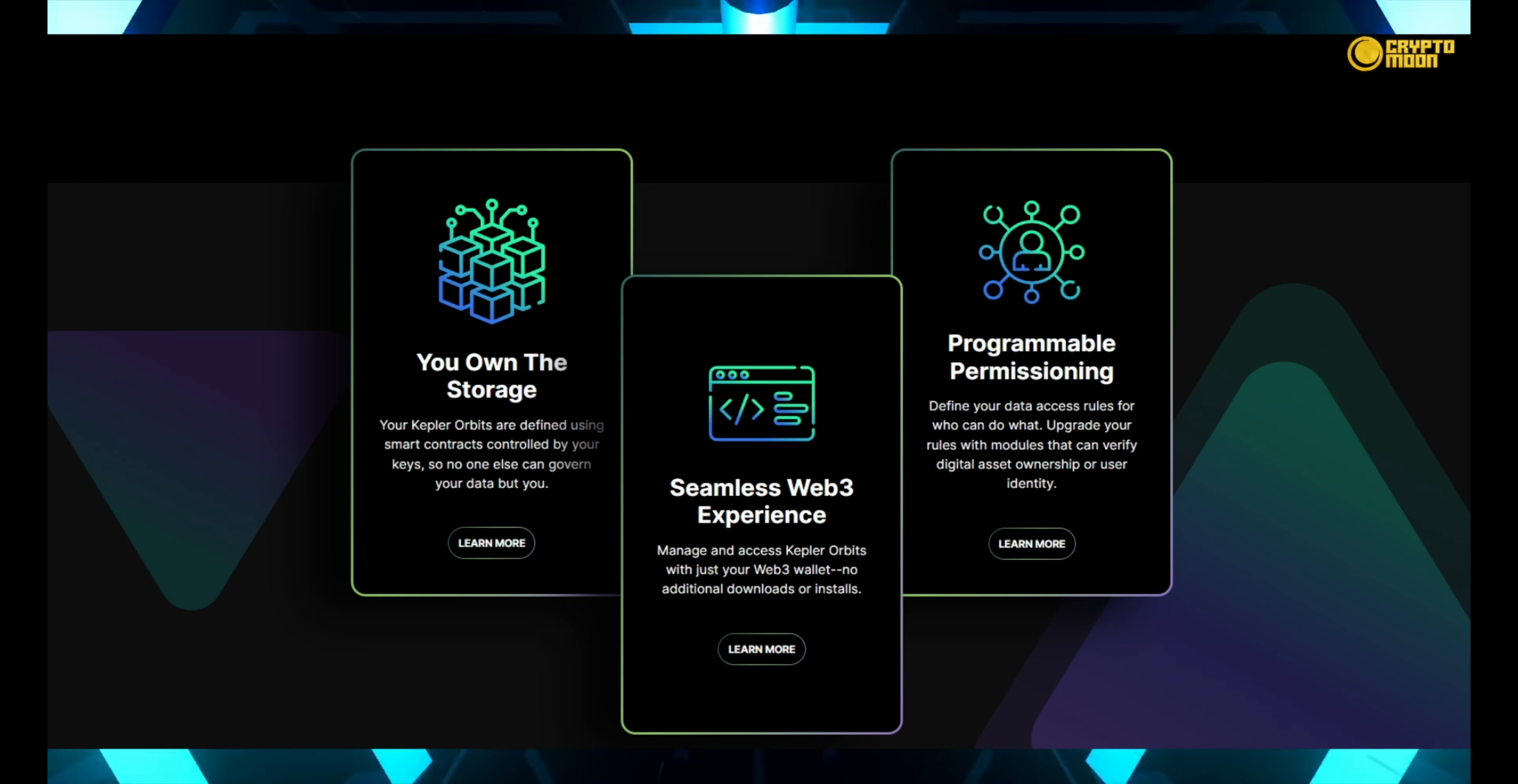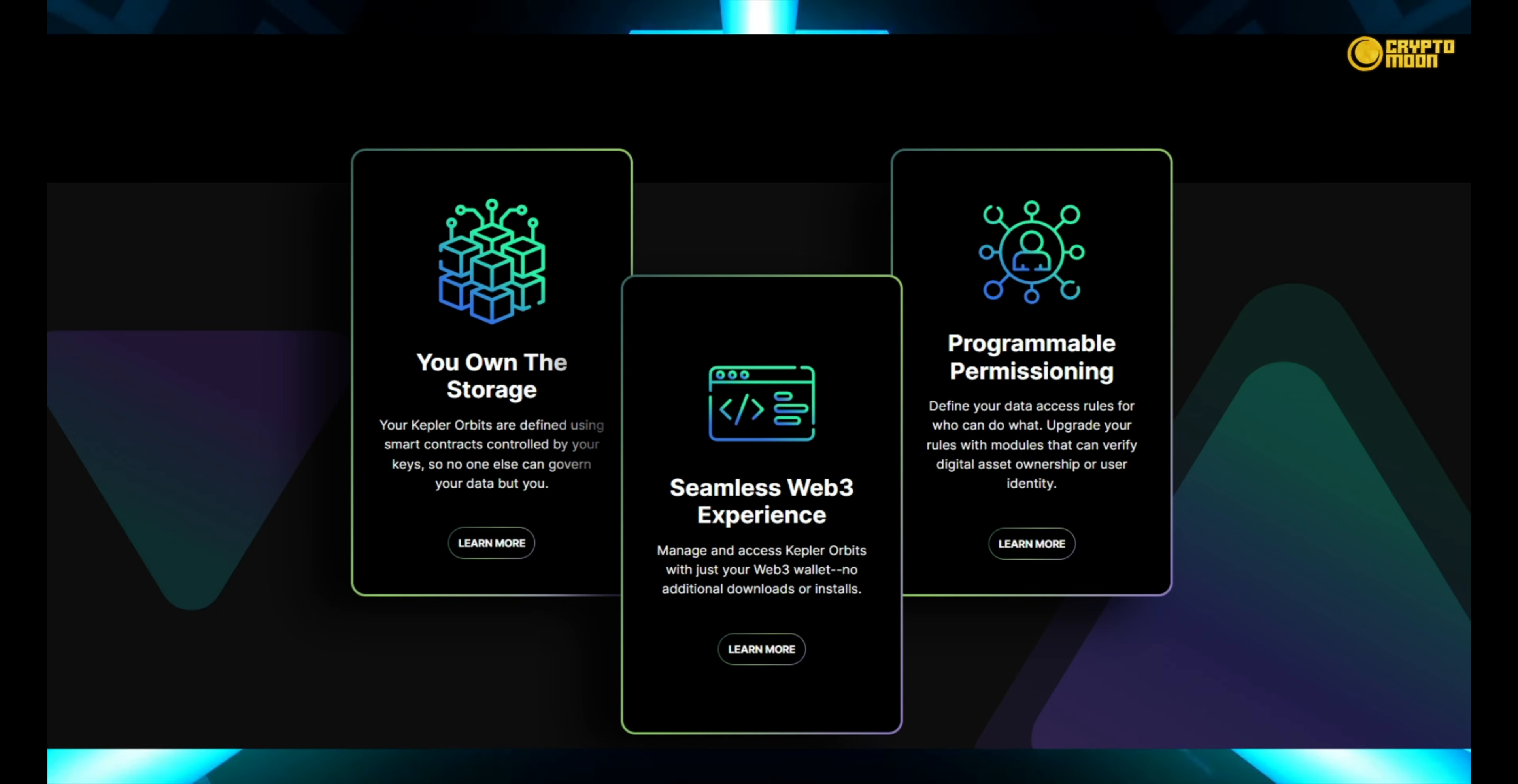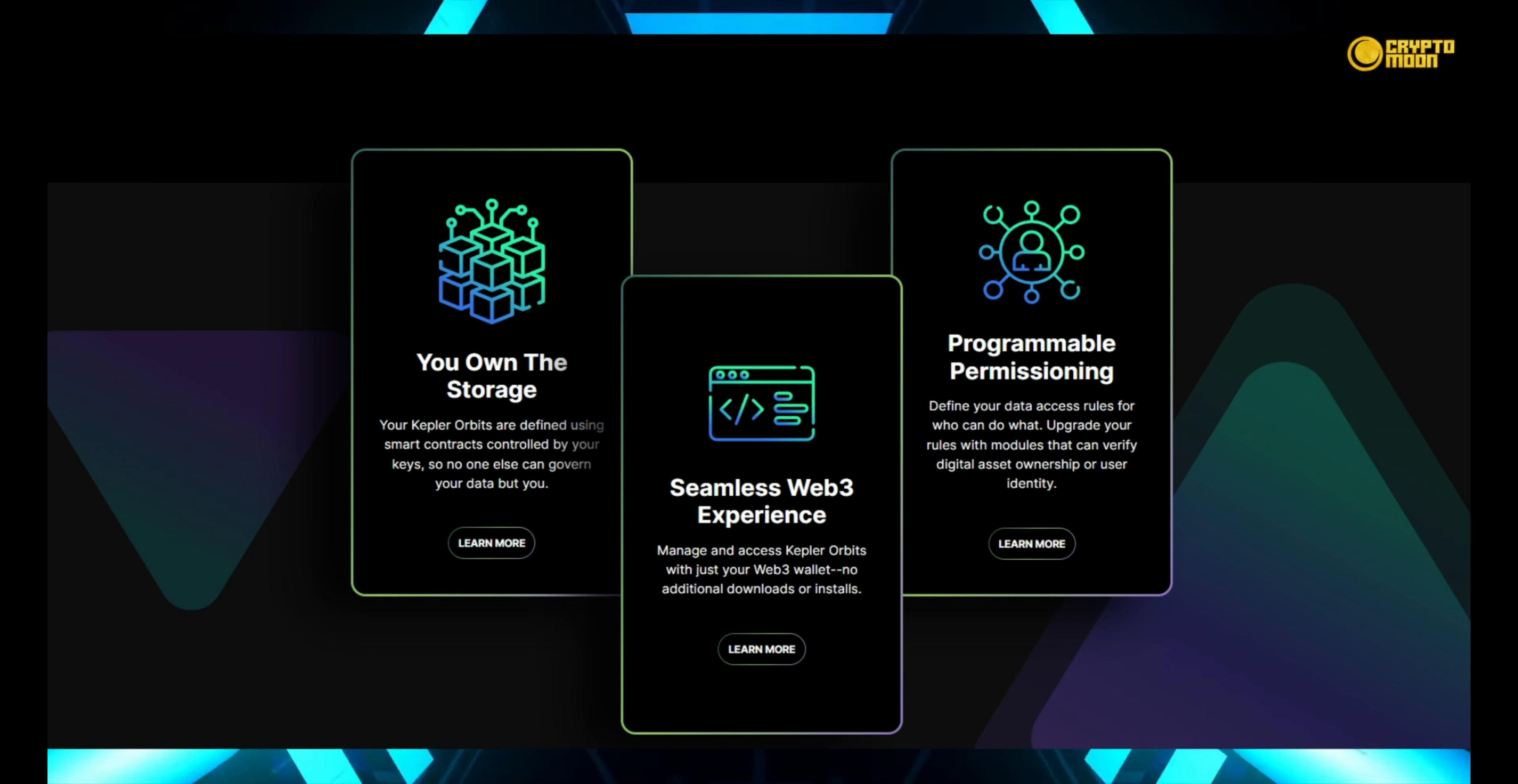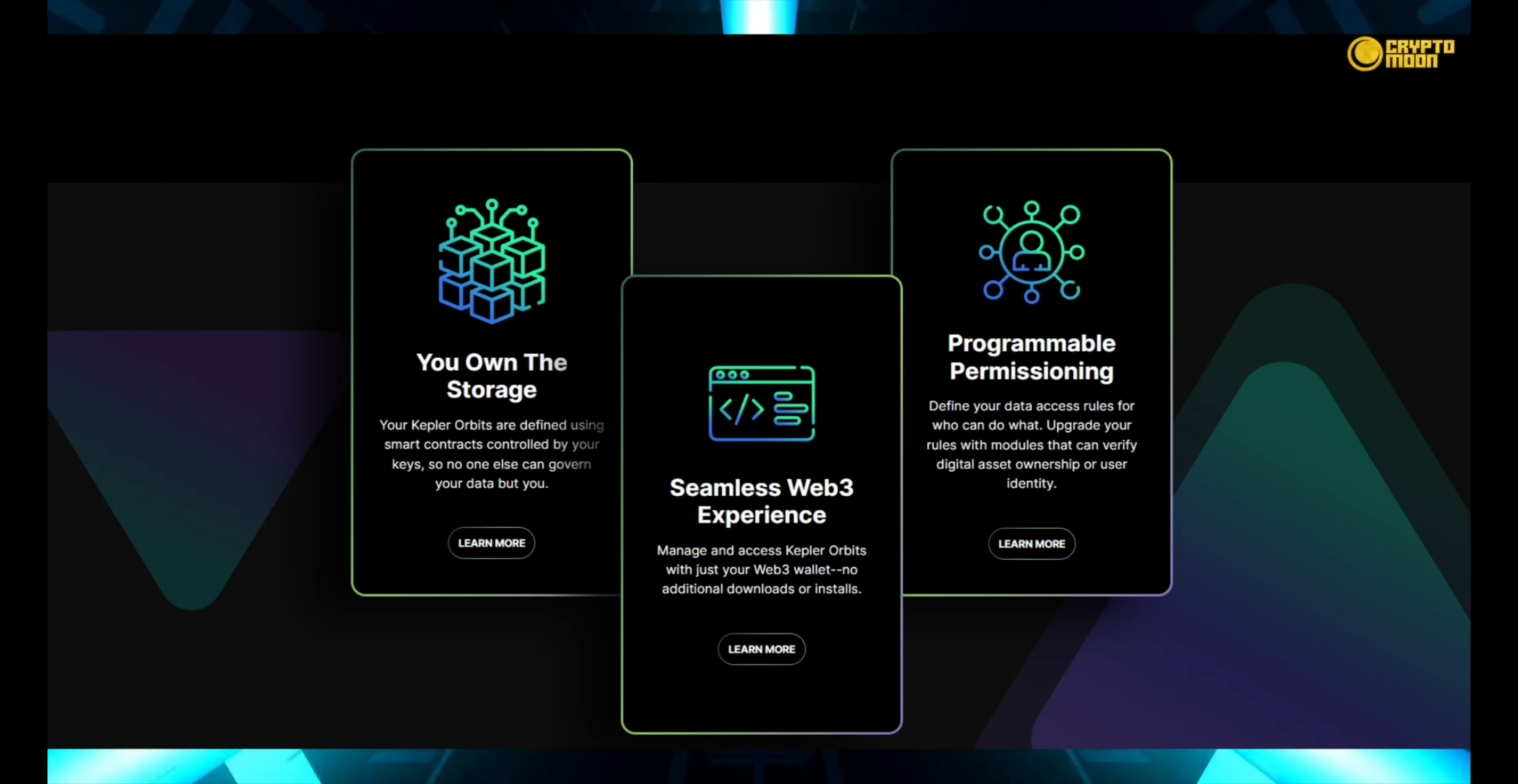You own the storage facility. Your Kepler orbits are defined using smart contracts that are controlled by your keys, so no one but you can rule your data. Web3 experience that is consistent.